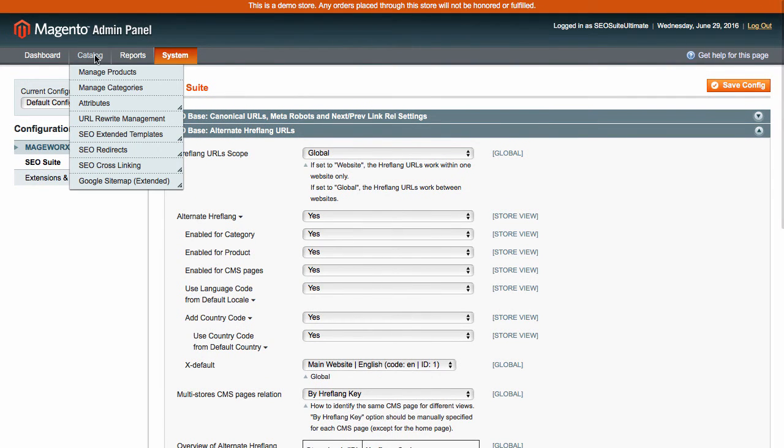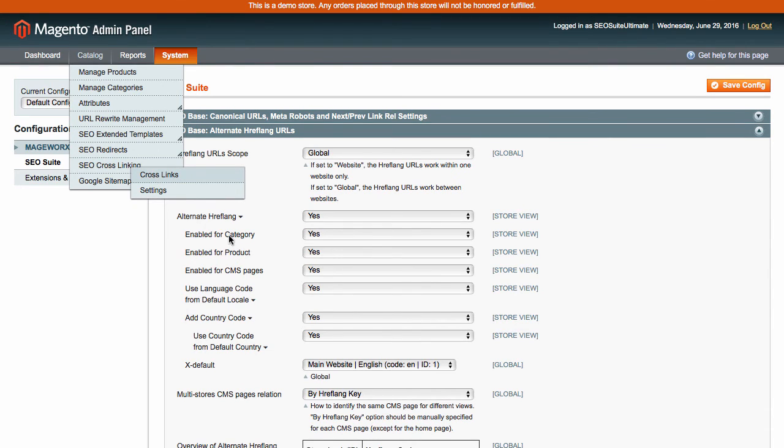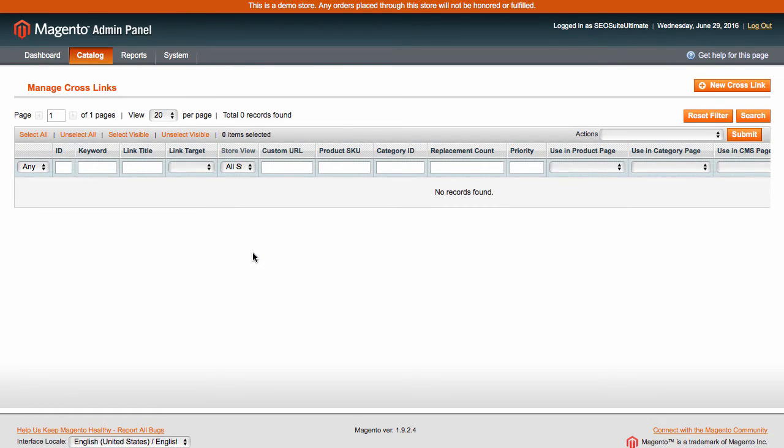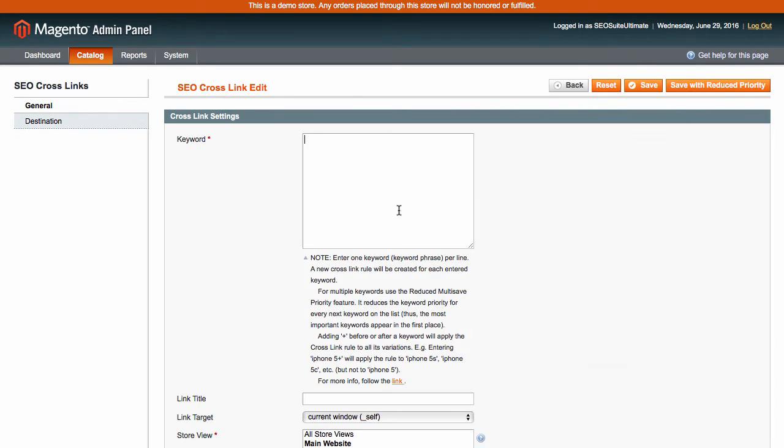Next, go here to the catalog menu to configure the cross-links functionality. Generally, this type of links is used to automatically connect keywords or phrases to any page or external source. Click here to add a new cross-link.